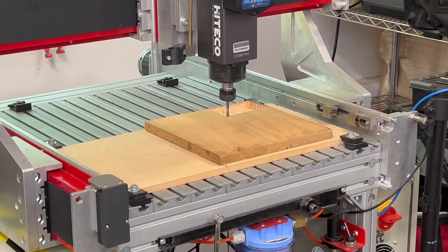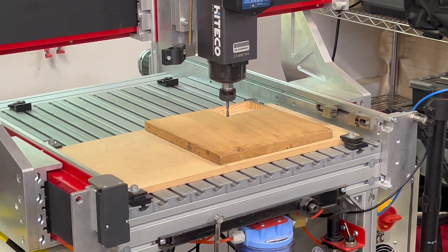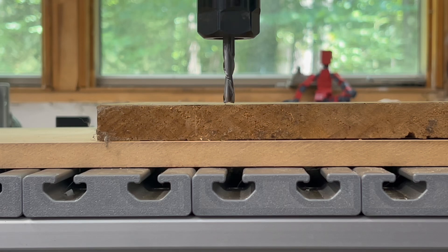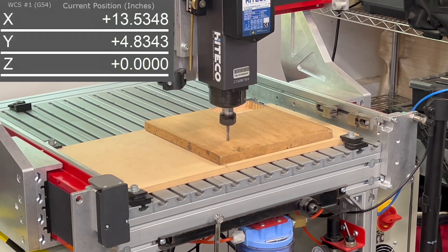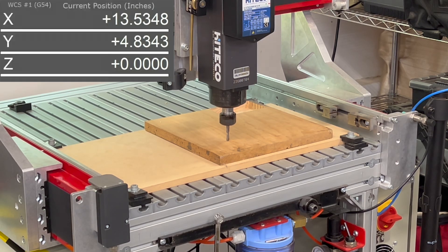Now I'm going to go into the control and move the bit down to Z zero, which is going to place the tip of the bit directly on top of the material. As you'd expect, the DRO reads Z zero.